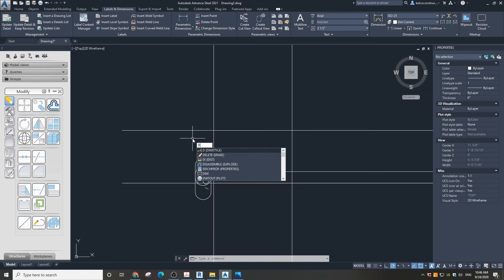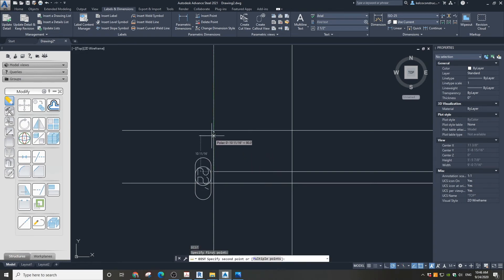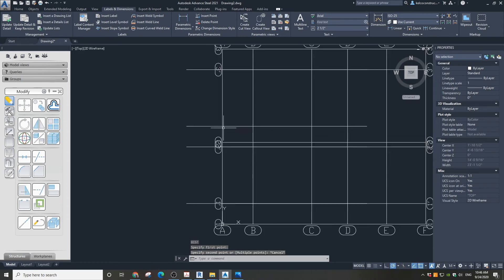Do the same thing for Grid 3 with 1 foot 4 inches distance and change the suffix. The last thing we need to verify is the offset to the last grid — it is 12 and a half inches. Let's adjust this grid and we're done.